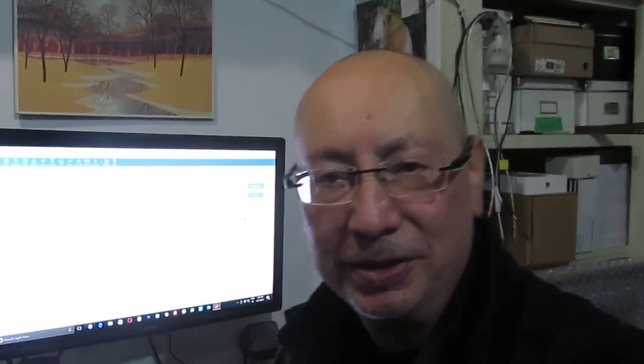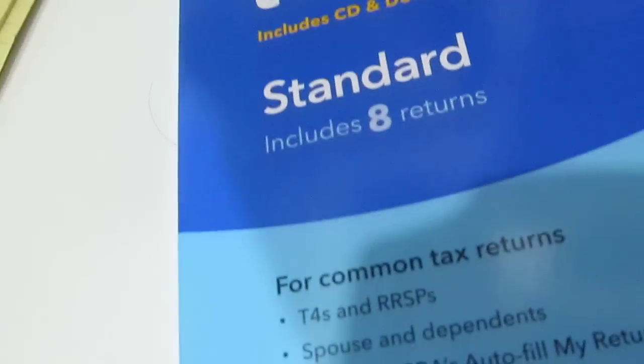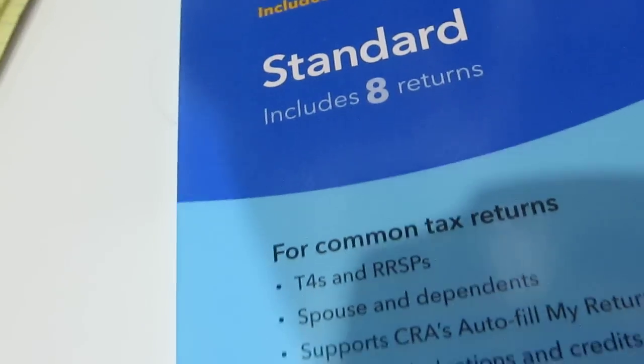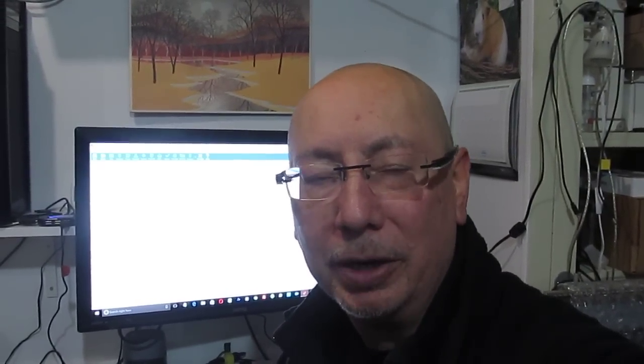The version that I use is the standard version, which allows me to use up to eight returns — you can see right there. I think it also allows a few more if the income is below $25,000, so about 10 more. Anyway, TurboTax usually costs me about $30 a year. I get it usually from Walmart or London Drugs.